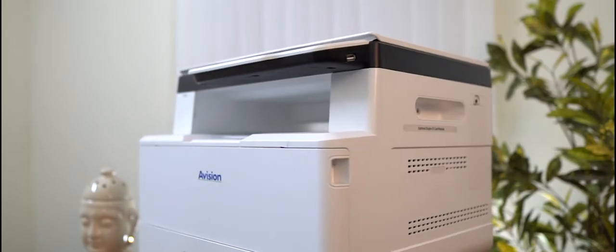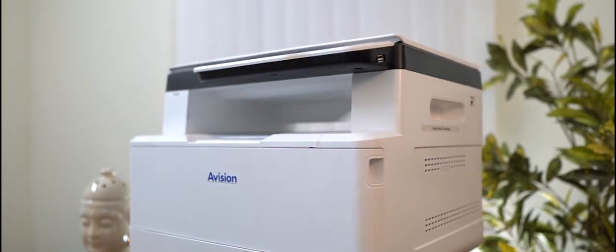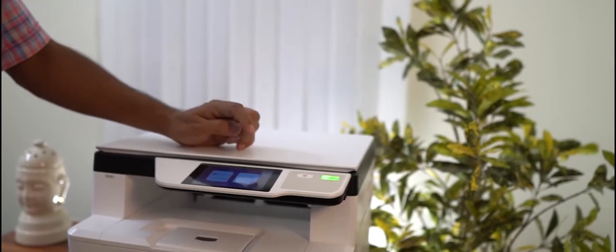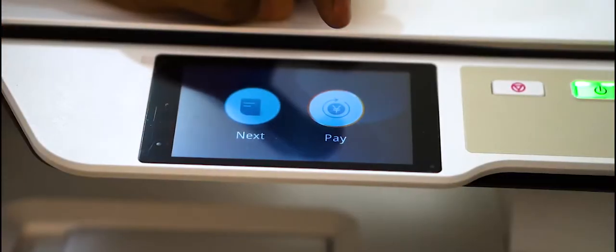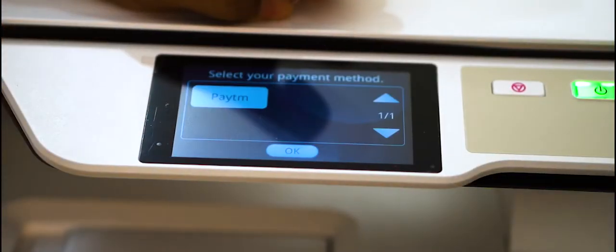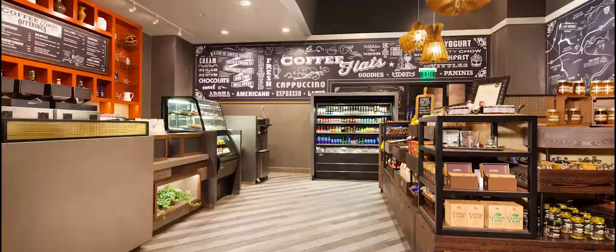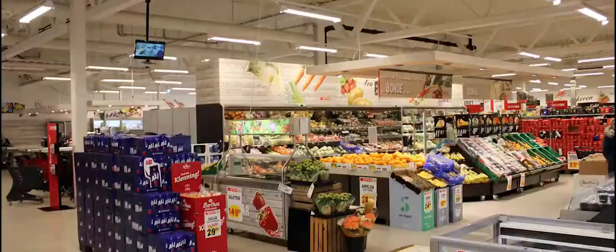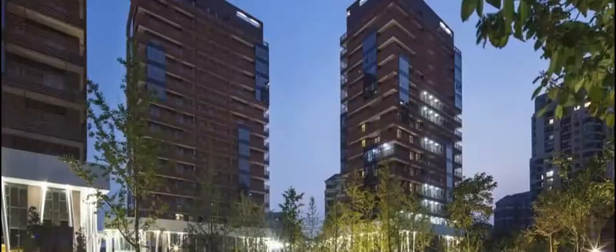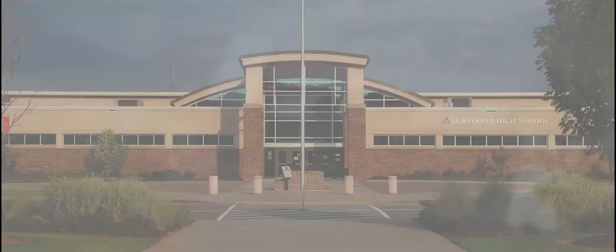Avigen self-service copier has varieties of application scenarios. Just a simple touch and one can self-operate the device. A perfect tool for schools, colleges, libraries, stores and hotels.